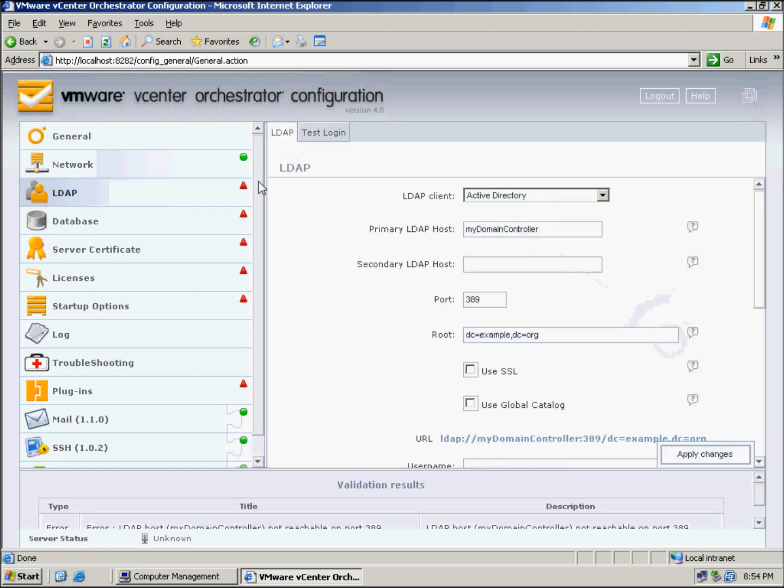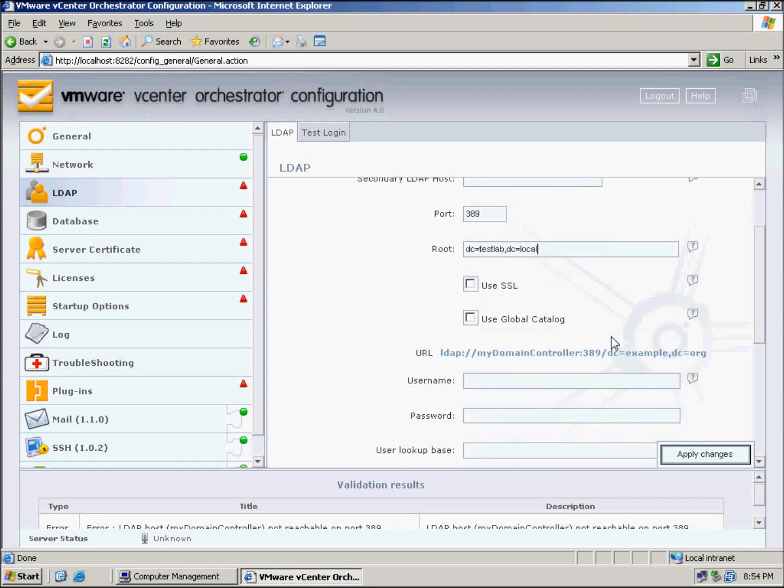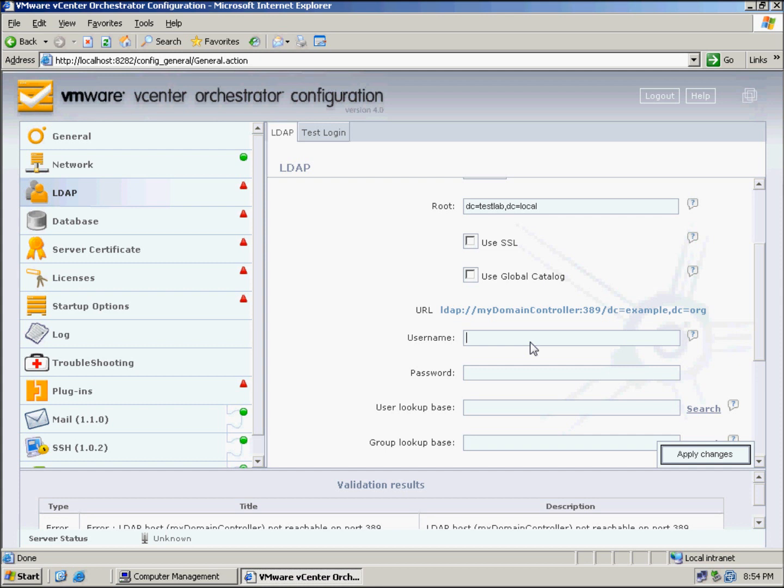Now we're going to LDAP. We are going to use Active Directory. I'll type in the details on my domain controller for my lab, so dc1.testlab.local. Type in the root details here, testlab and my dc local. I'll leave these other options blank for the purposes of this lab. The username here we're going to use administrator at the domain, so testlab.local, which is the preferred naming schema, and we can enter the password.